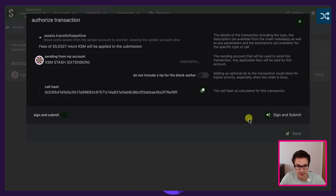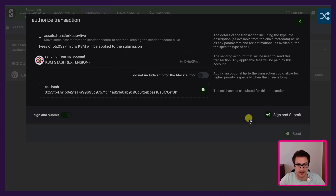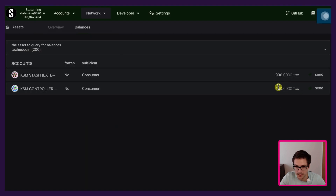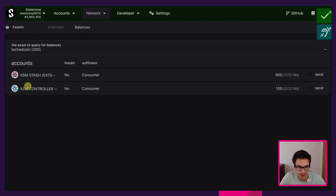Remember that you need to have the existential deposit on the receiver account — and this holds only for non-sufficient assets. For sufficient assets we can send even if we don't have the deposit in KSM tokens, but we will need to send at least the existential deposit of that sufficient asset. And if we don't have the native asset (in this case KSM) on that account, we will not be able to pay for transaction fees, so we will not be able to transfer that asset out of our account. We click Sign and Submit with the KSM stash. We successfully sent 100 TCC coins to KSM controller and we can see now another account with the TCC coins — the controller account.